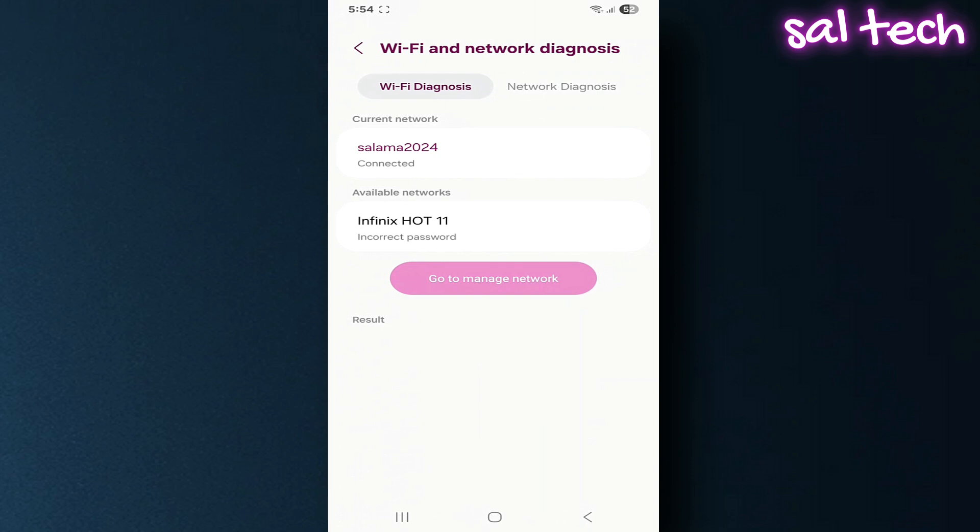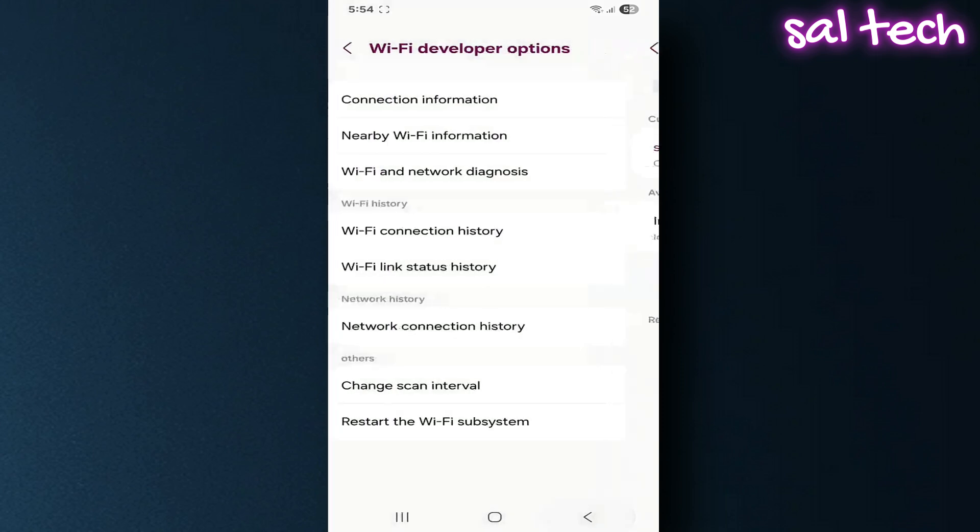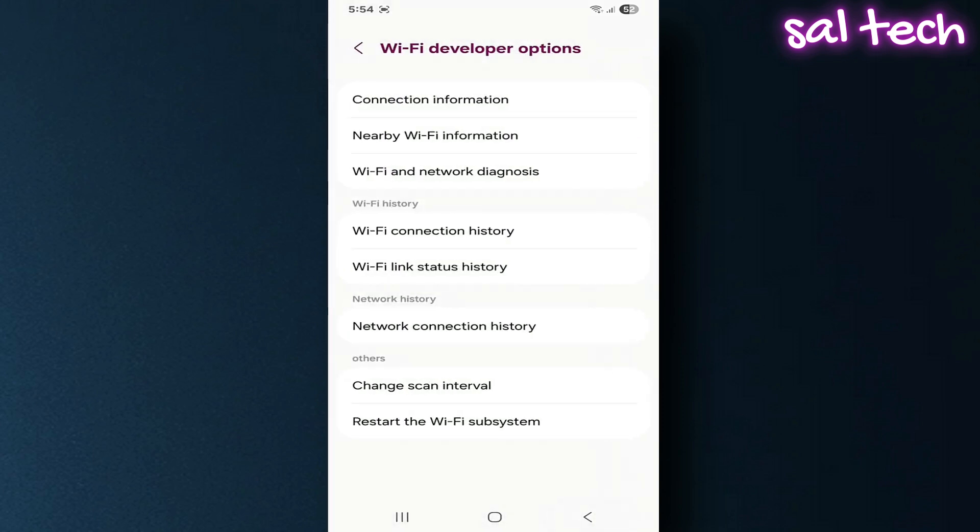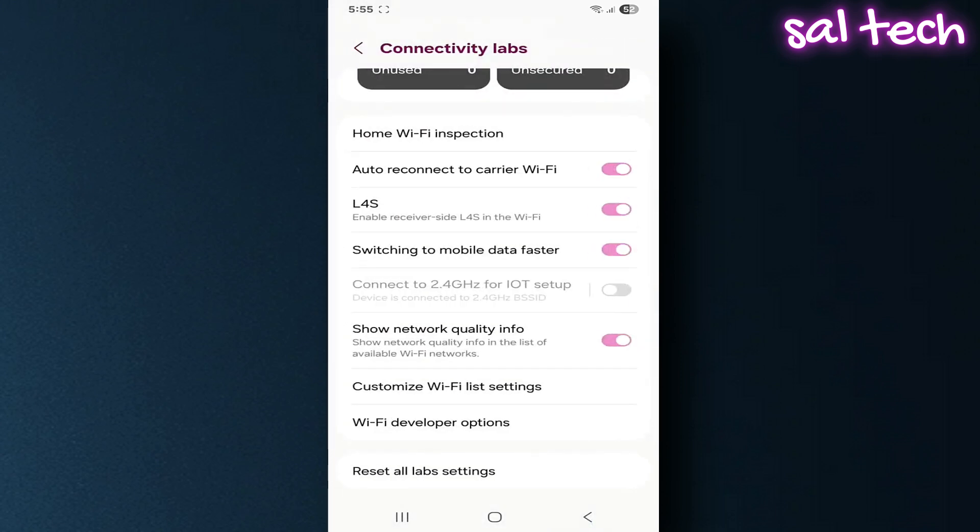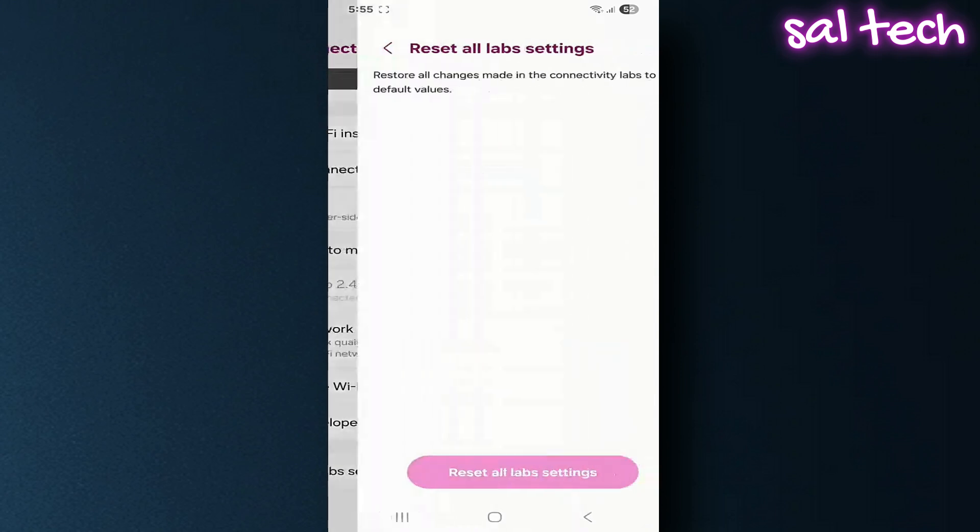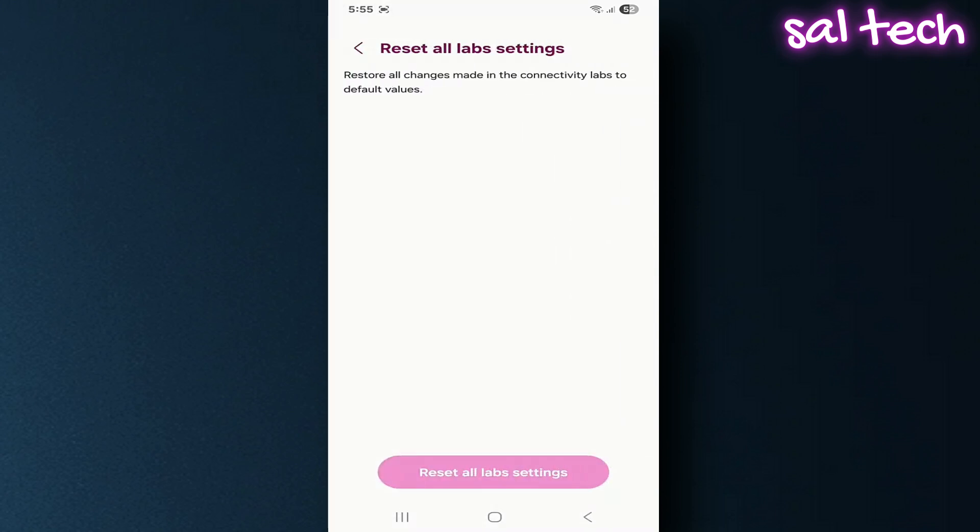Enable the settings one by one and test for a day or two to see the results. Avoid changing options you don't understand, like scanning modes or advanced developer commands. If the internet becomes slower after changes, reset everything back to default using Reset All Labs settings.